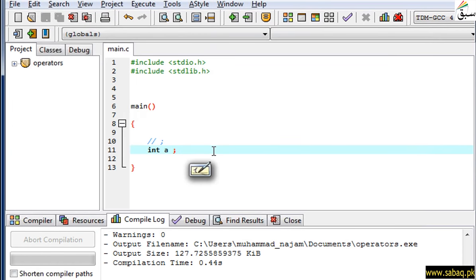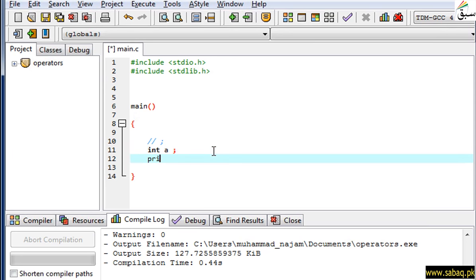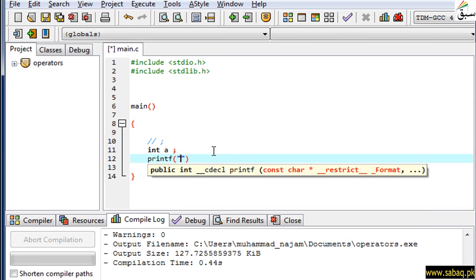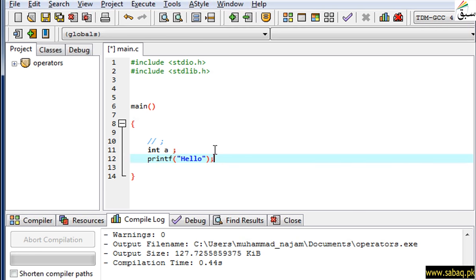When we write a statement in C language, we will terminate every statement. We call this symbol semicolon. If I write a statement in printf, if I write it again, I will use semicolon.